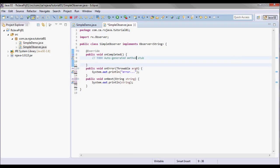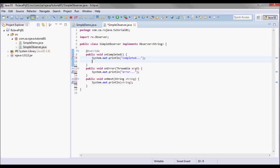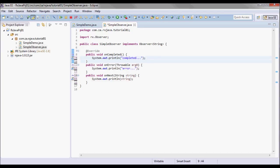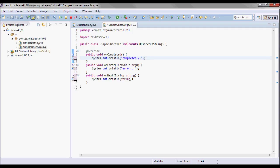Let me also put a print line statement here. This method notifies the observer that the observable has finished sending push-based notifications, and the observable will not call this method if it calls the onError method.